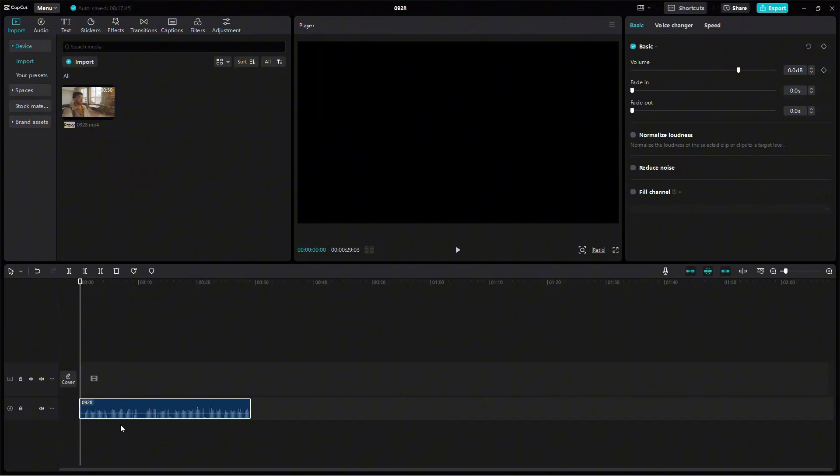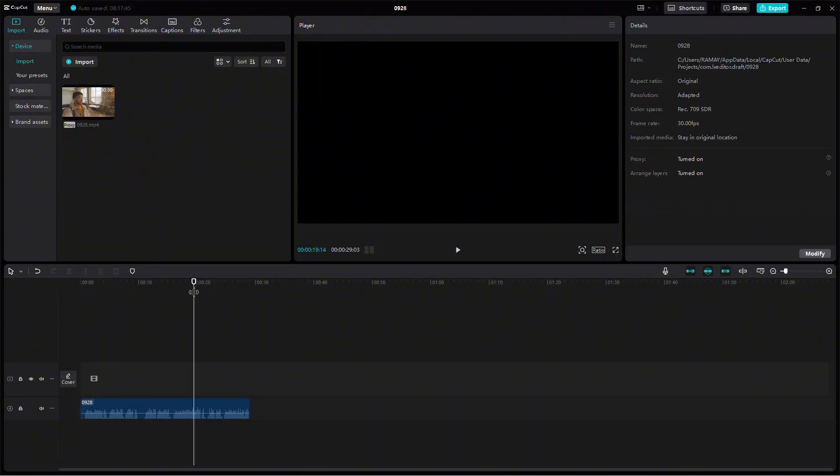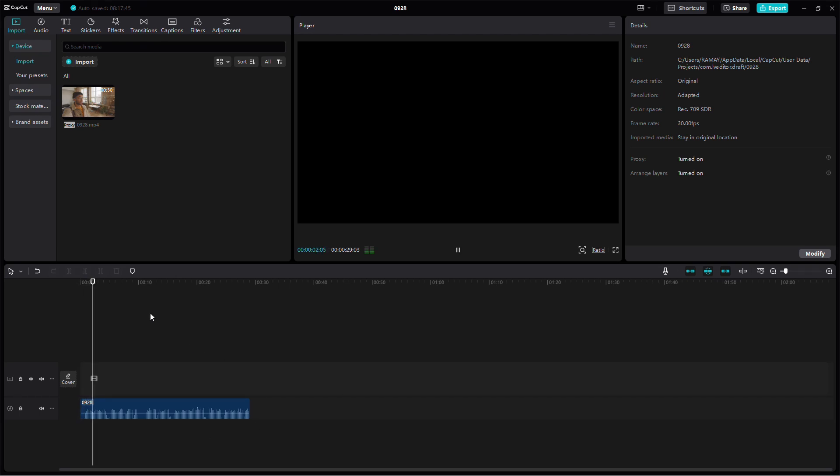And that's it! Your audio is now reversed in CapCut. You can continue editing your project from here. Thank you for watching and I hope this helped you with reversing audio in CapCut.